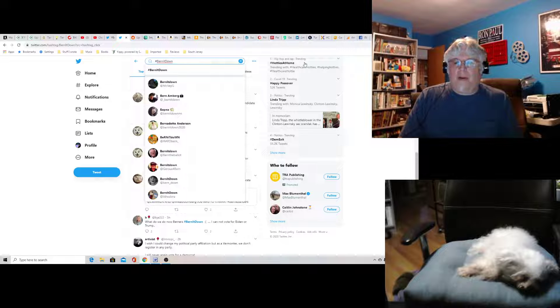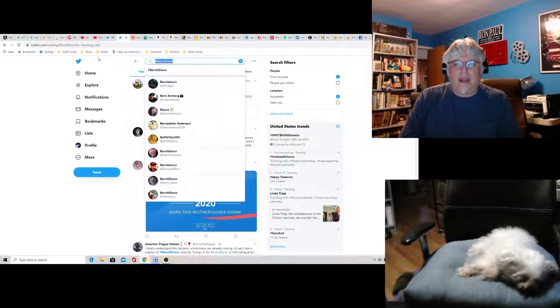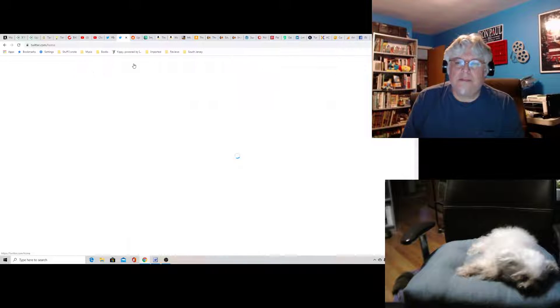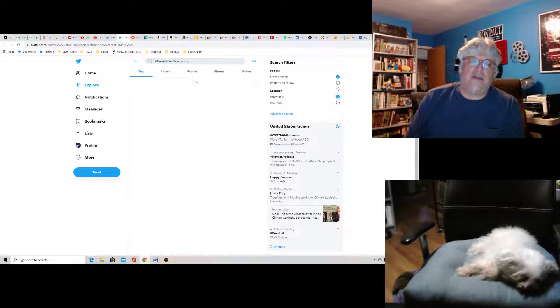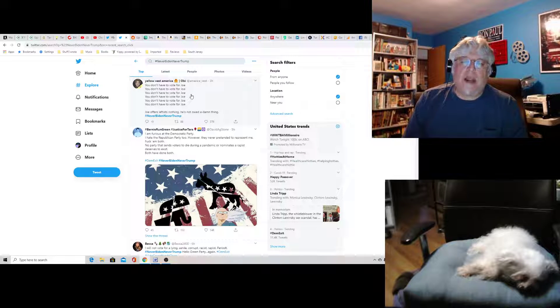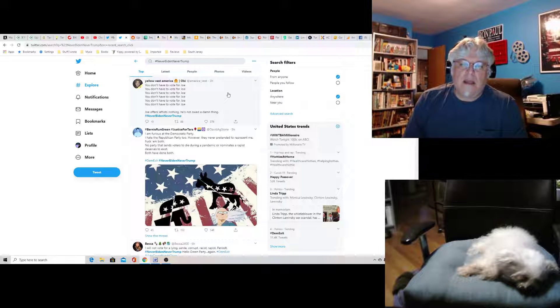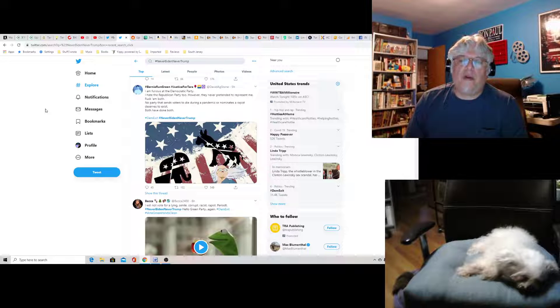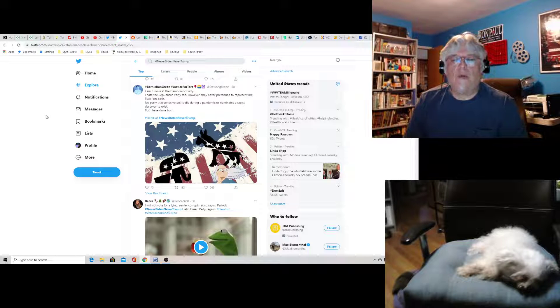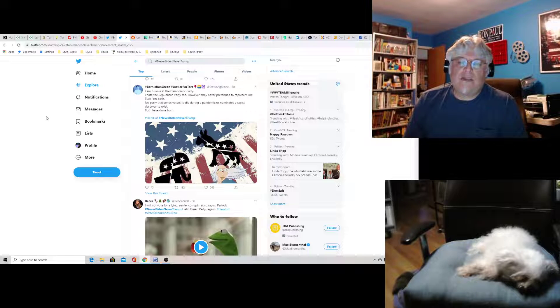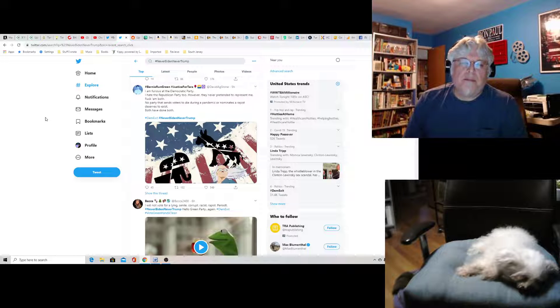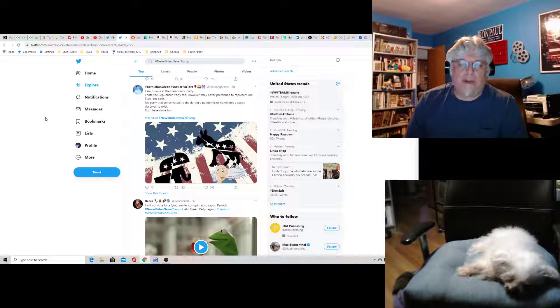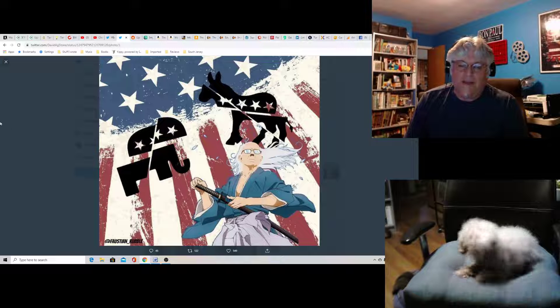All right, other than burn it down, what else do we have here trending? Let me get back to the home front here. Oh, never Biden, never Trump. Here we go. Yellow Vest America, you don't have to vote for Joe over and over again. Joe offers leftists nothing. He's not owed a damn thing. I mostly agree with that. Bernie Run Green, Justice for Terror says I am furious at the Democratic Party. I hate the Republican Party too. However, they never pretended to represent me. F them both. No party that sends voters to die during a pandemic or nominates a rapist deserves to exist. Both have done both. I'm not really totally following that logic, but your illustration is very funny.